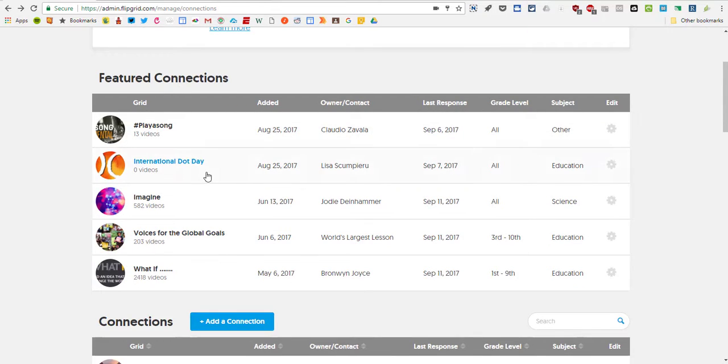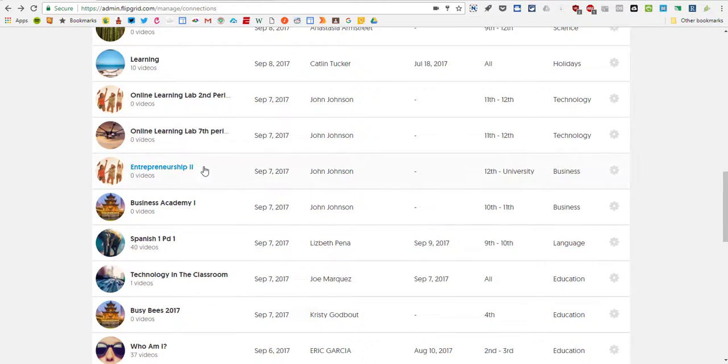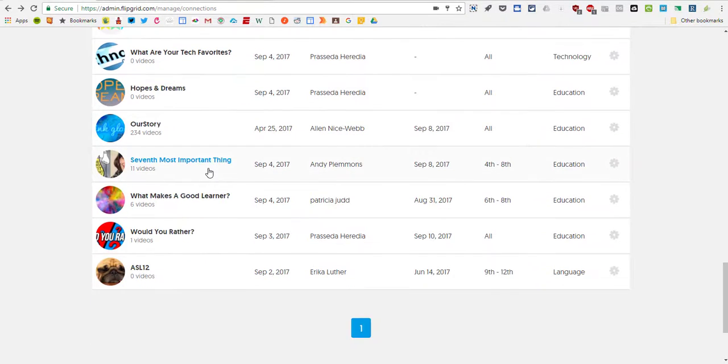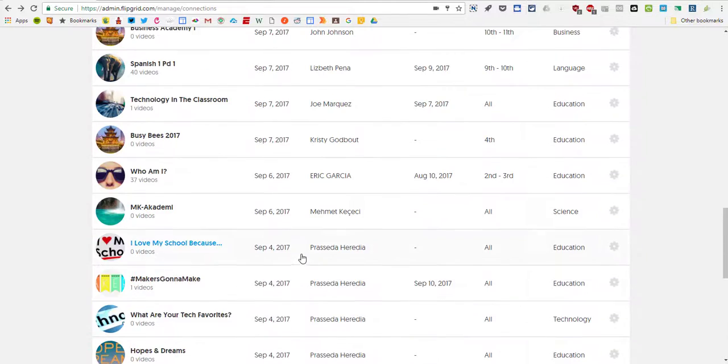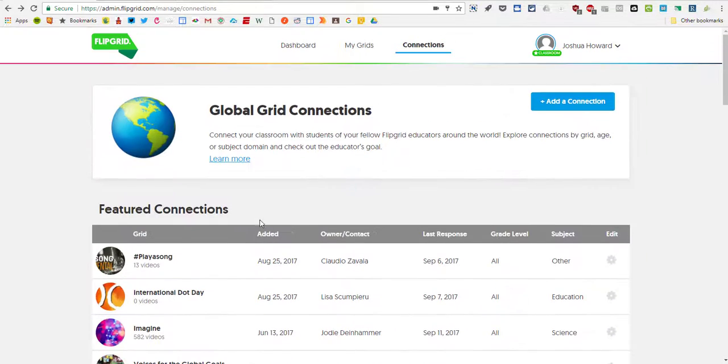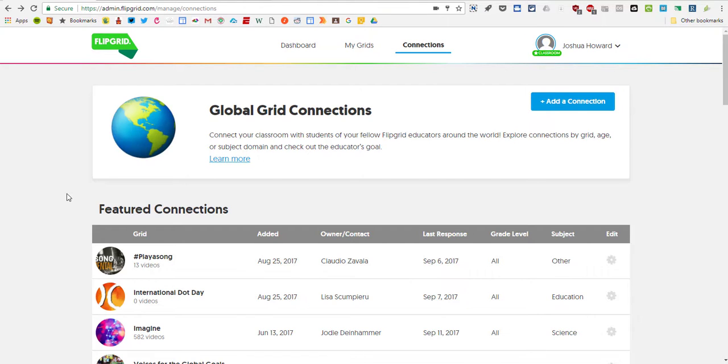And you never know, maybe yours will become one of those featured connections. So these are some very cool ways to take your students outside, take the walls down around your classroom, and show them on a global scale what they can do and how their conversations can impact people all around the world.